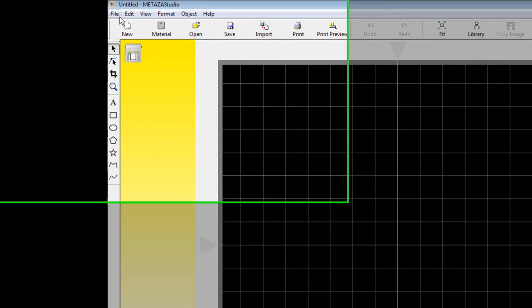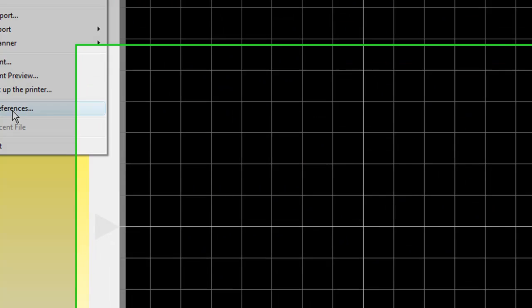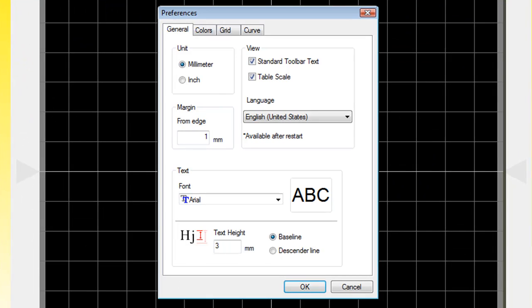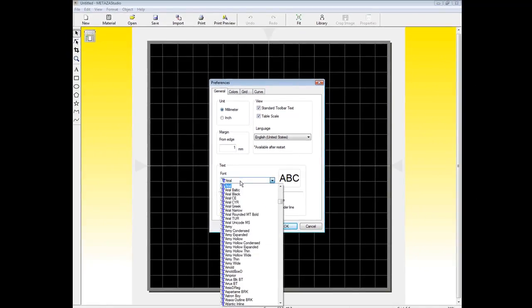We want to click on File and Preferences once again. It should be set to millimeter. For the margin, we want to set a one millimeter margin from the edge of our pendants. We can specify our default font.